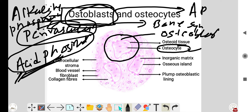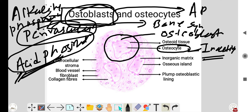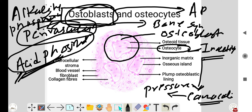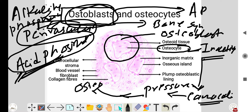Osteoblasts are active cells, while osteocytes are inactive cells. An important function of the osteocyte is that it has canaliculi, through which it senses pressure from the surface of the bone. On the basis of that pressure, it sends signals to either osteoblasts or osteoclasts.